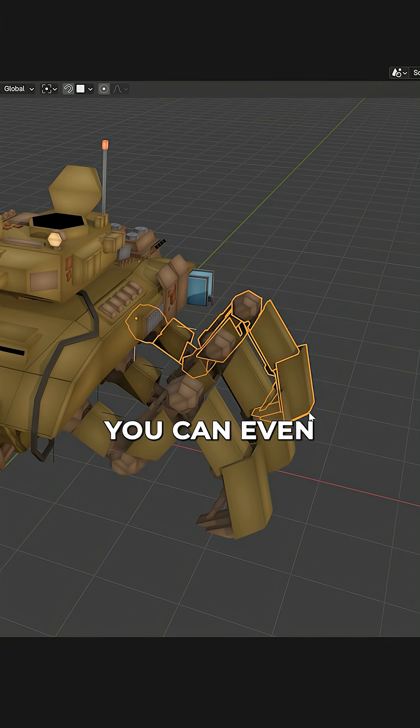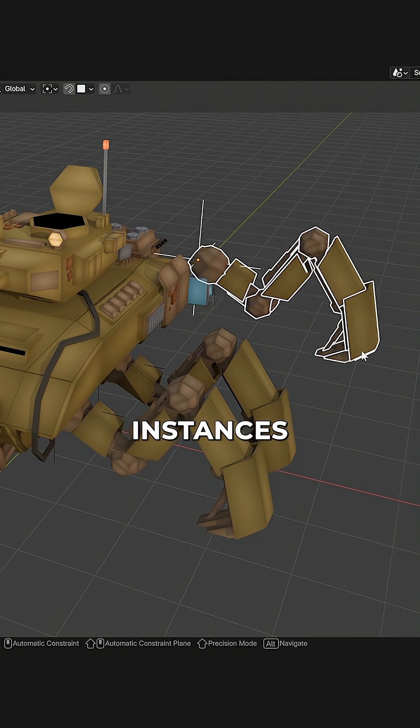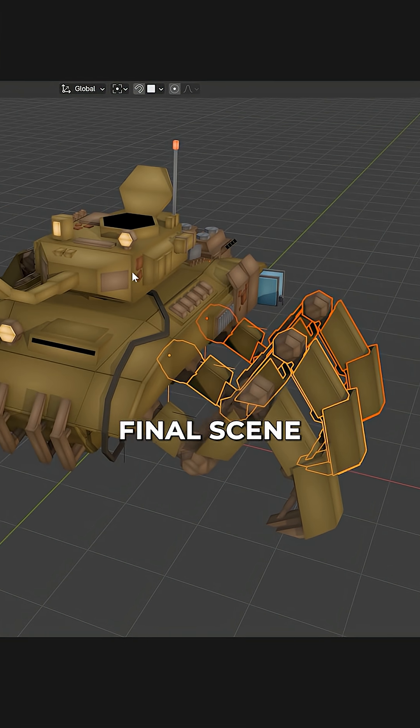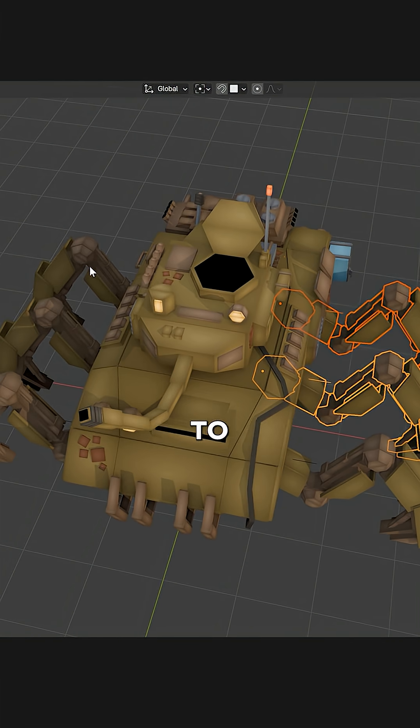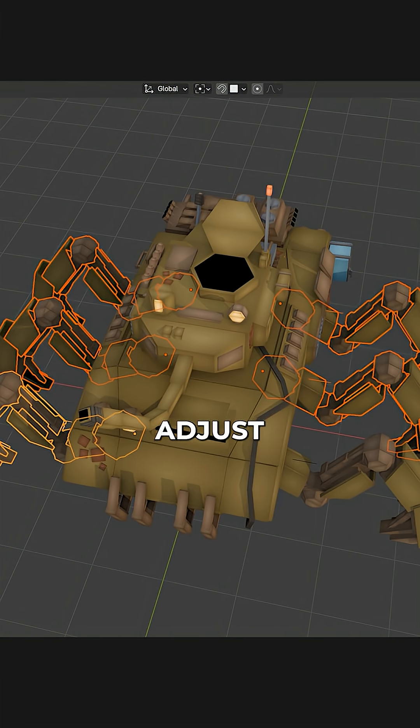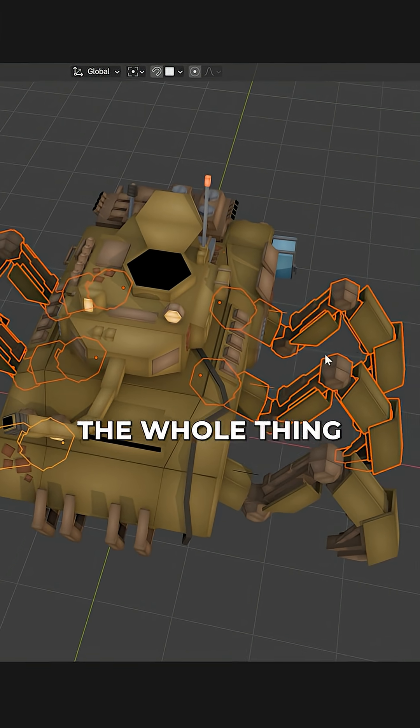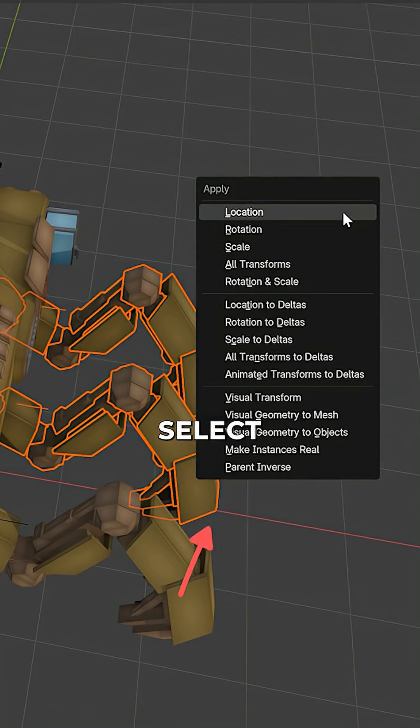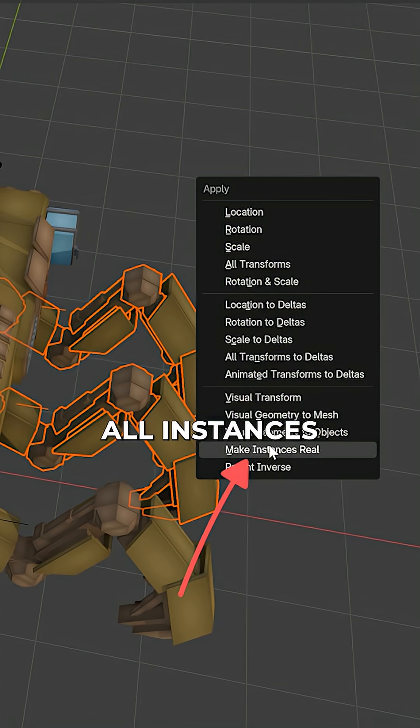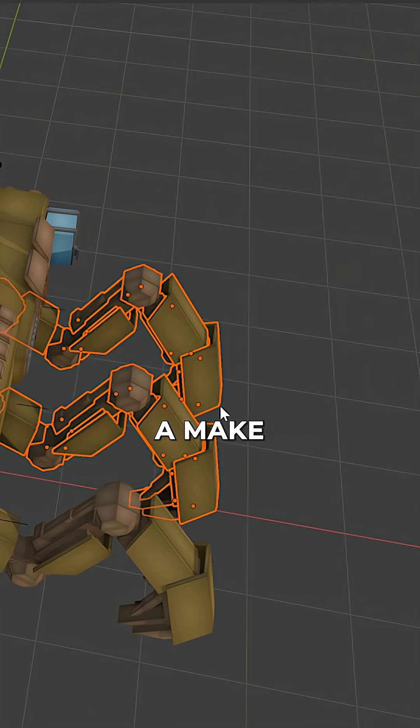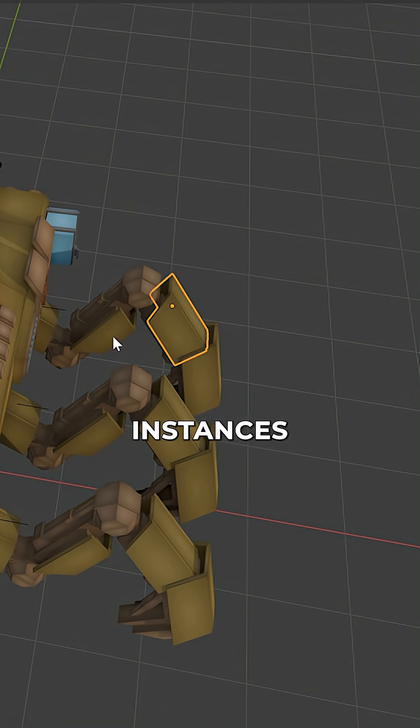For static objects, you can even leave the instances in your final scene. If you want to individually adjust the legs or rig the whole thing though, select all instances, press Ctrl A, make instances real.